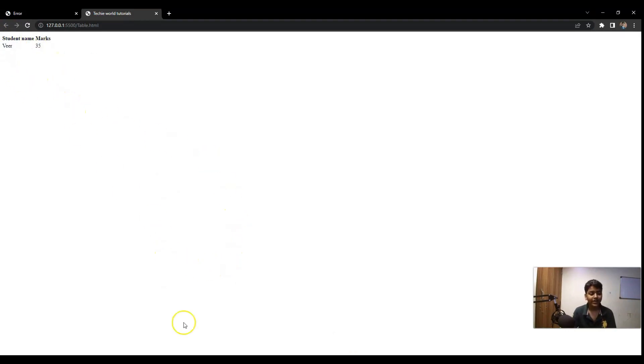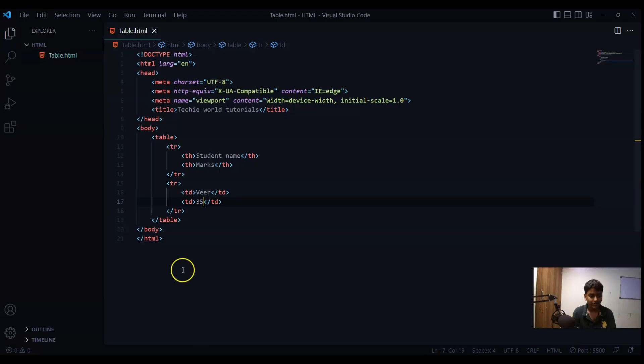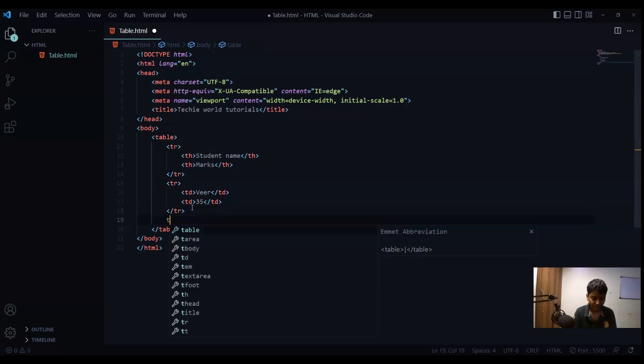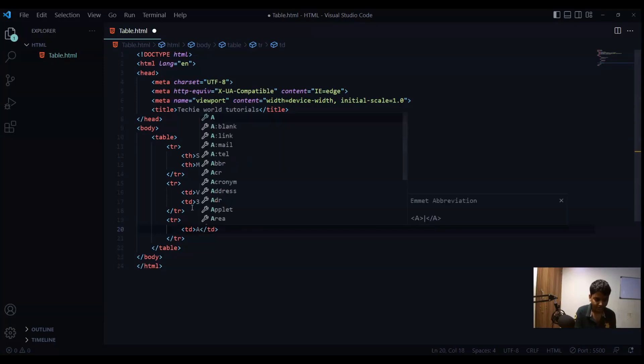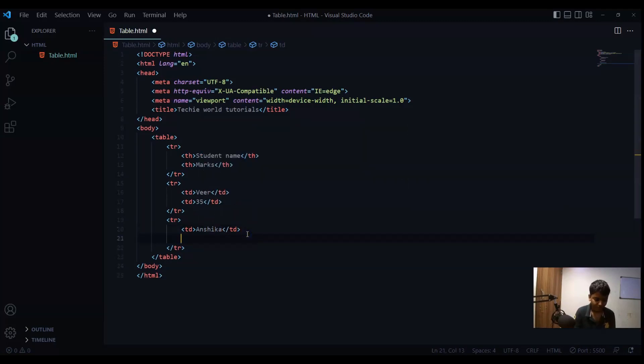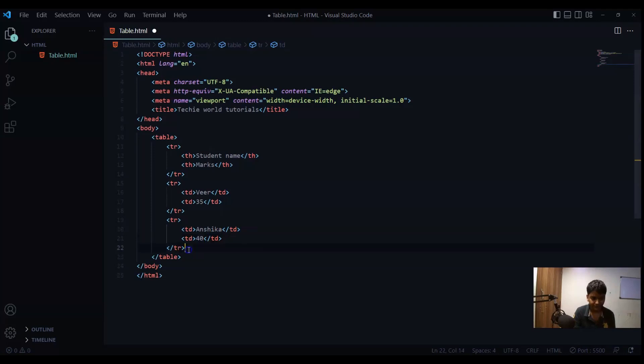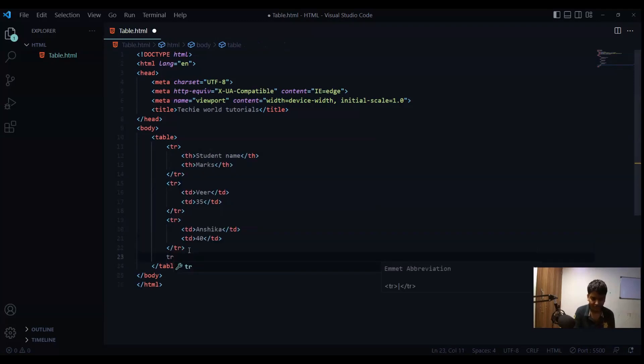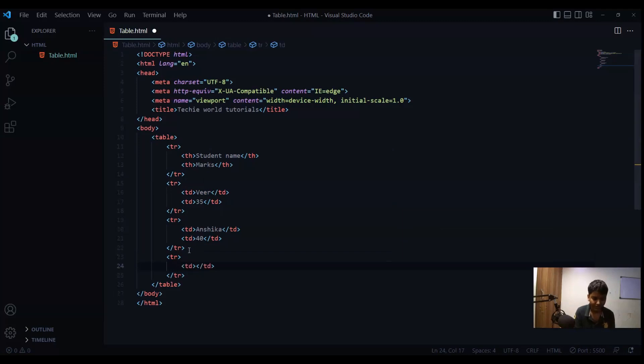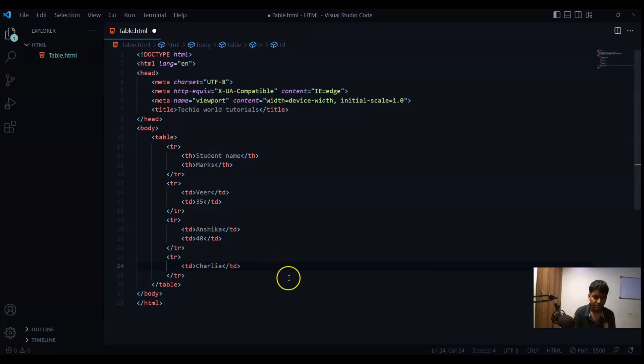So now I will write four such rows. Let's say TR one more and one more TD for table data and Anshika and one more TD for table data. Let's say 40 and one more. Let's say TC and one more TD. Let's say 25.